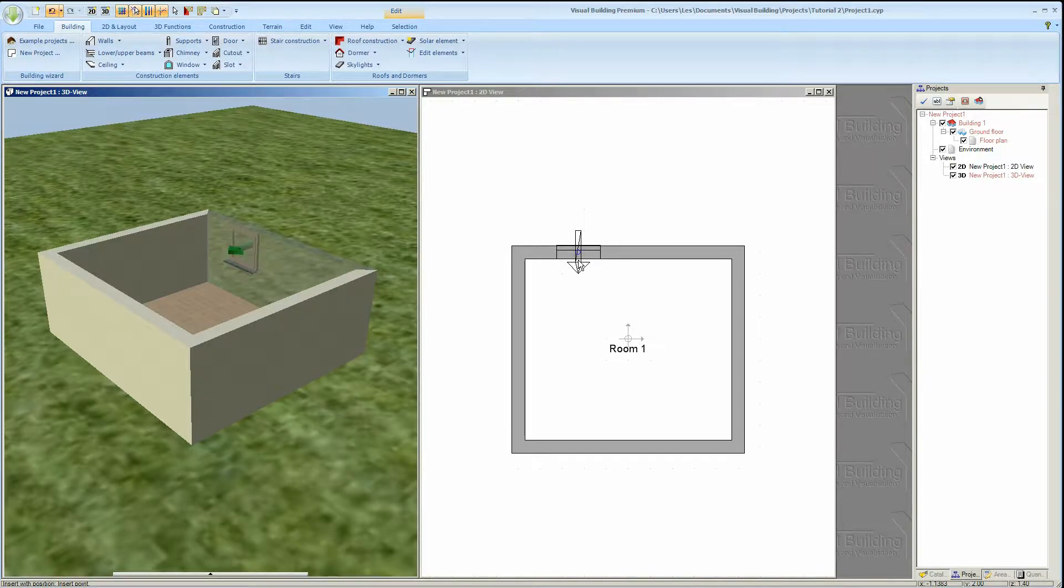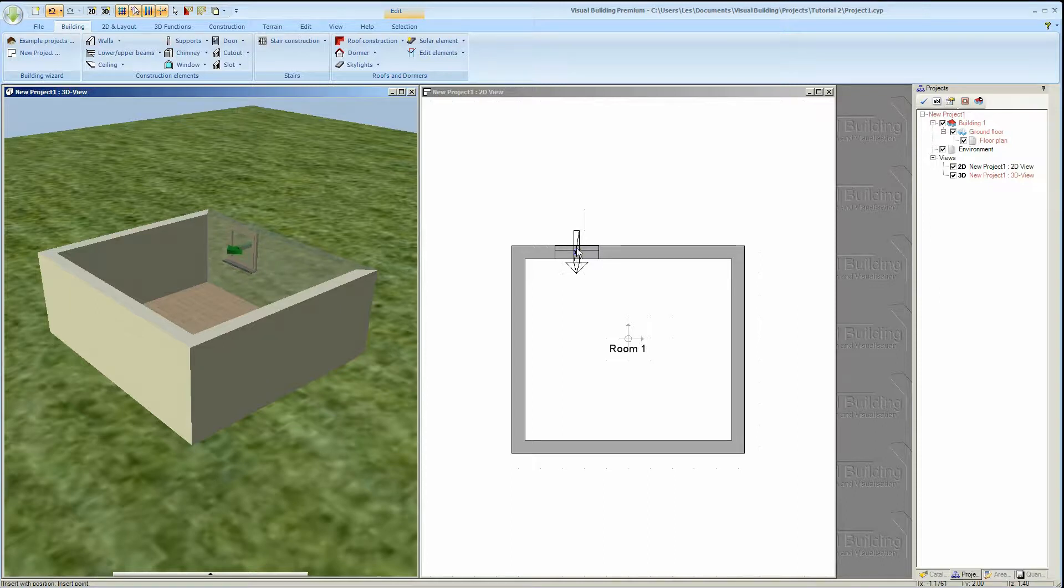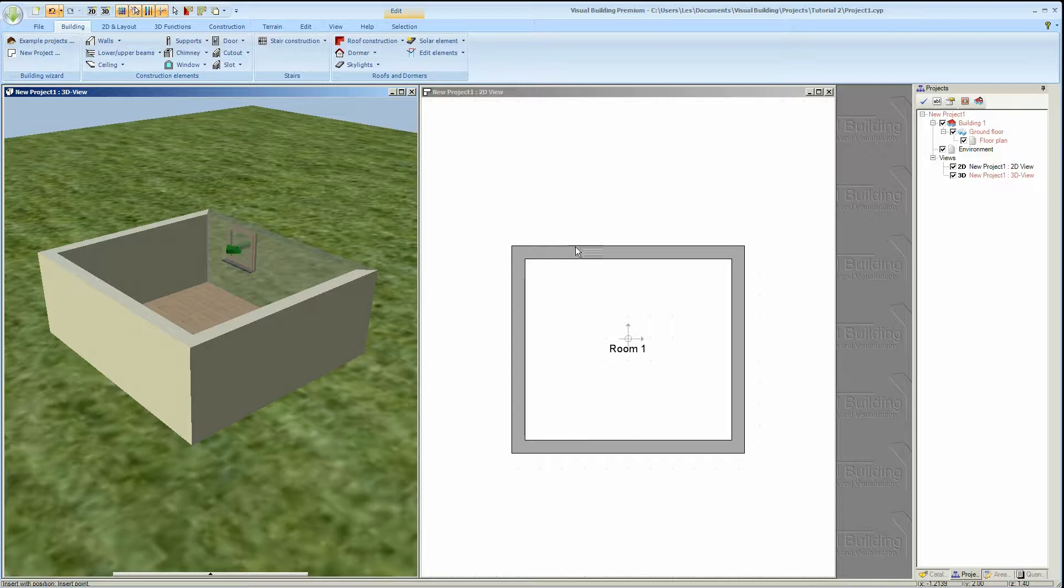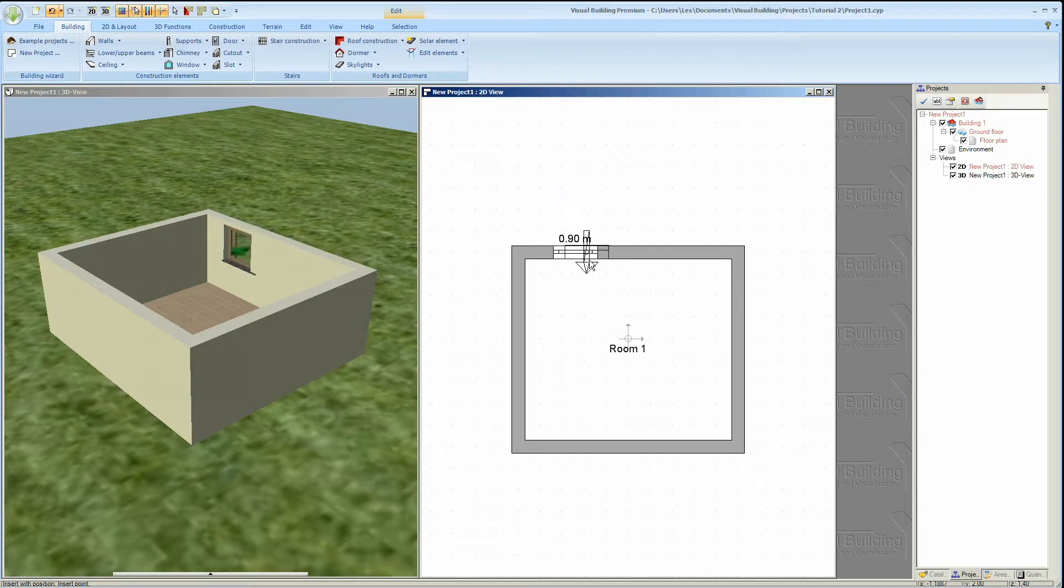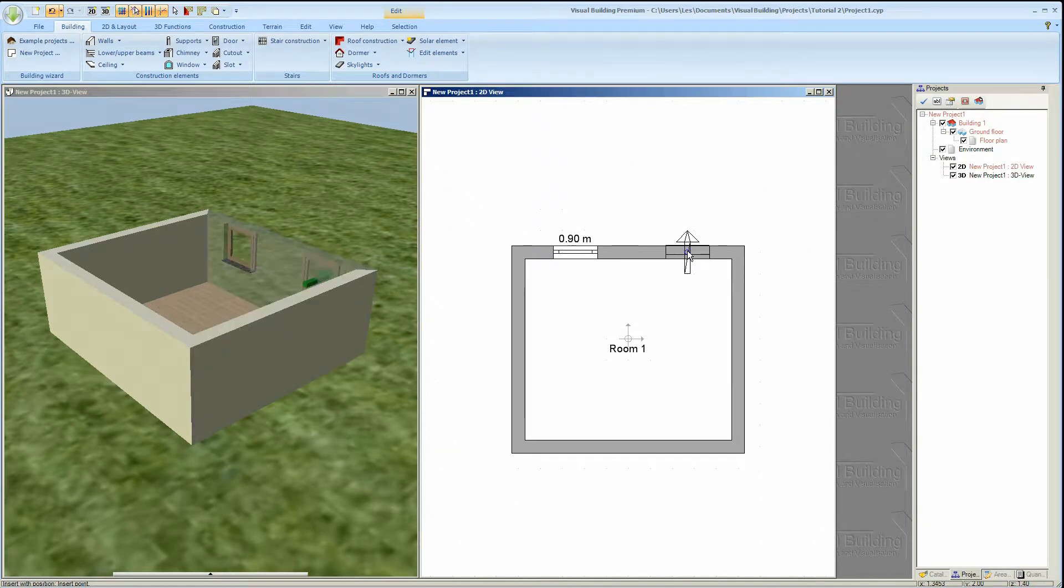The arrow indicates the opening direction of the window. This can be changed by moving the cursor closer to either the outside or the inside edge of the wall. When the window is in the position you require just left click with the mouse.